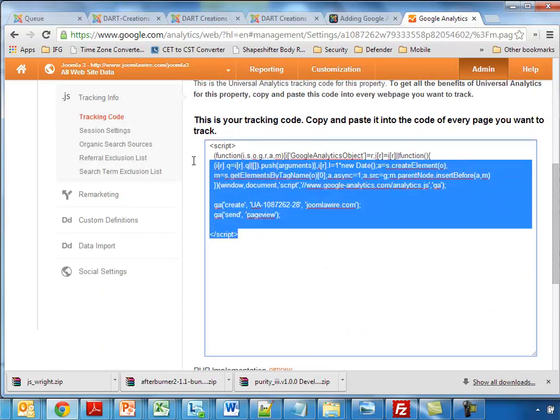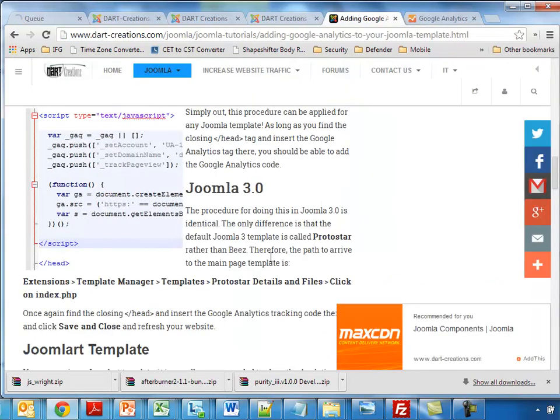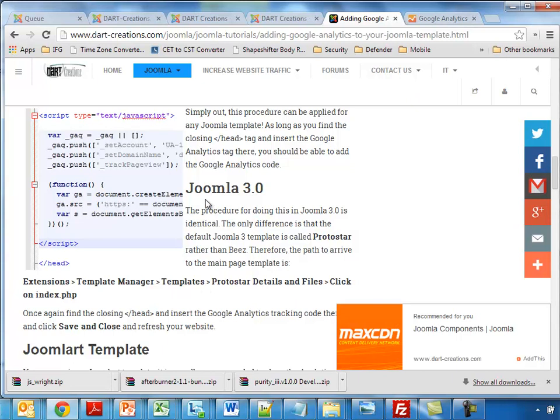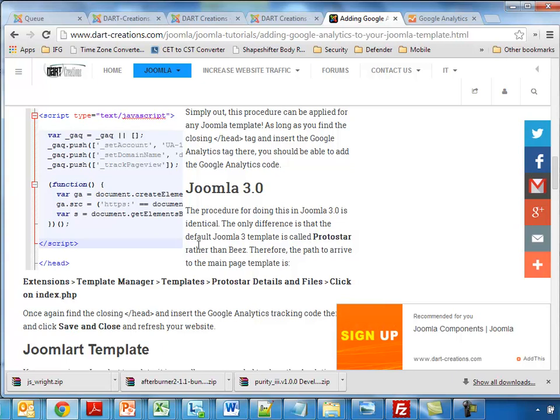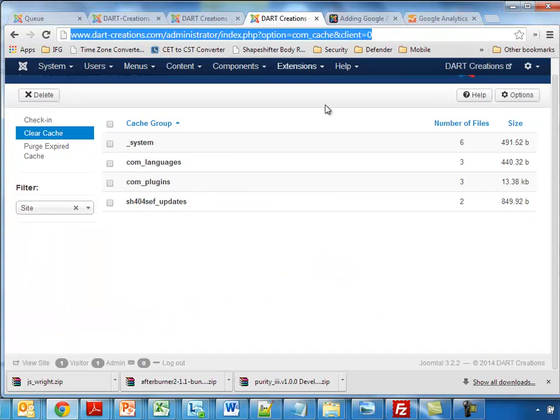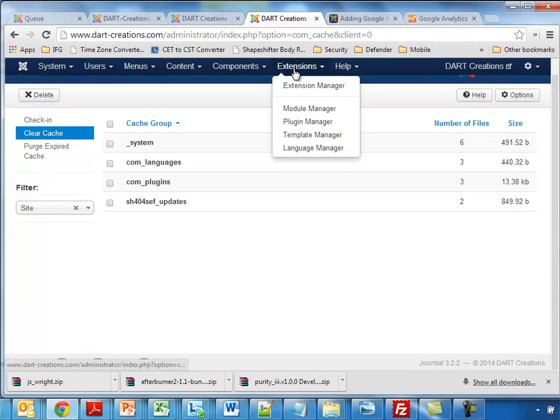Now to add this code which we have found here to Joomla: for Joomla 3, by default the Joomla 3 template is Protostar. So what we need to do is edit the Protostar template. To do this, it's a fairly simple procedure. We go to Extensions.